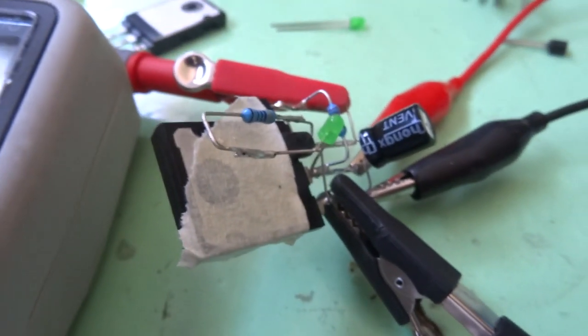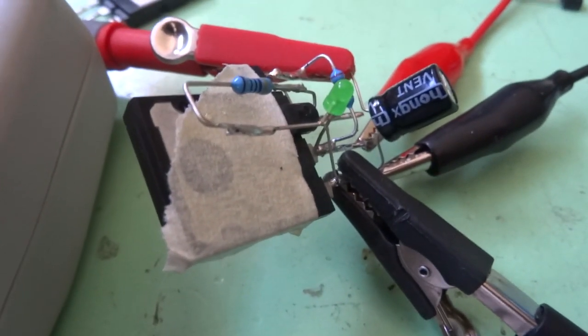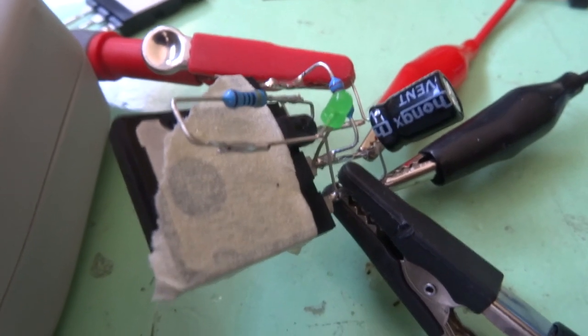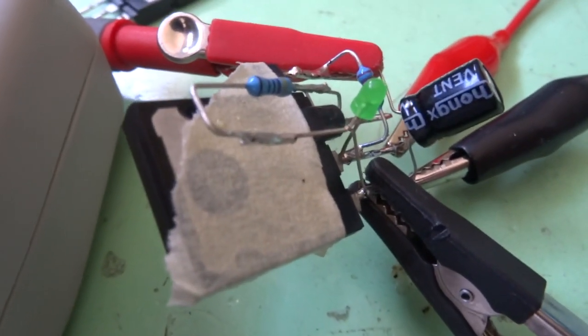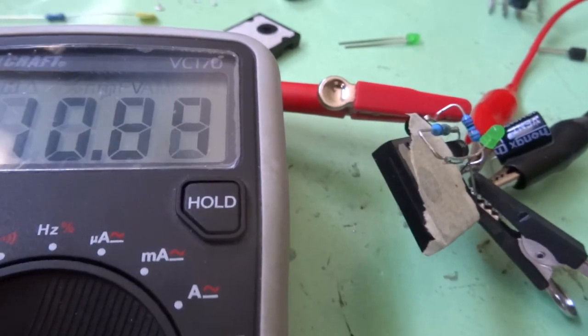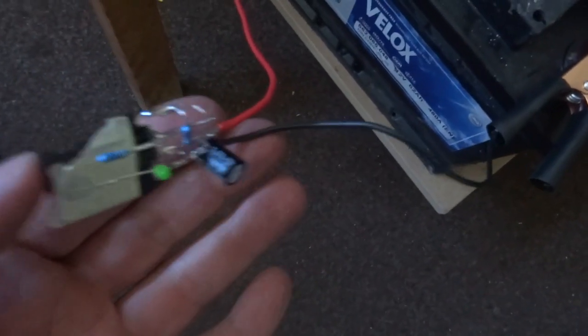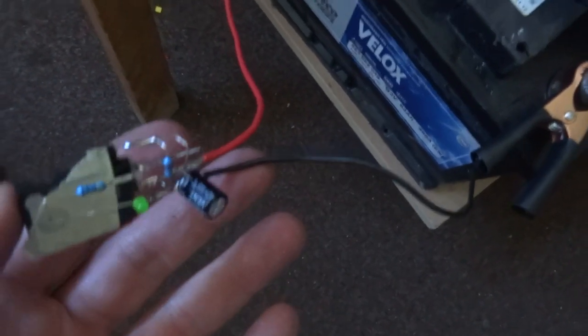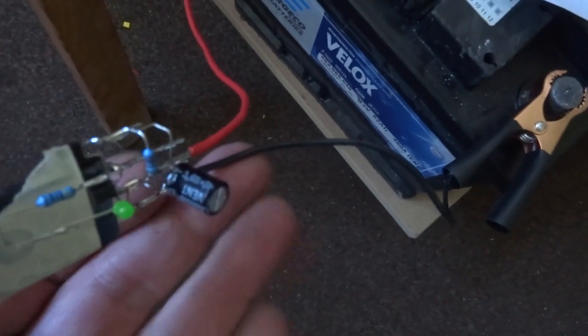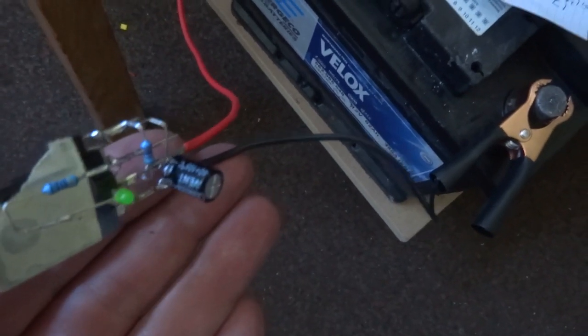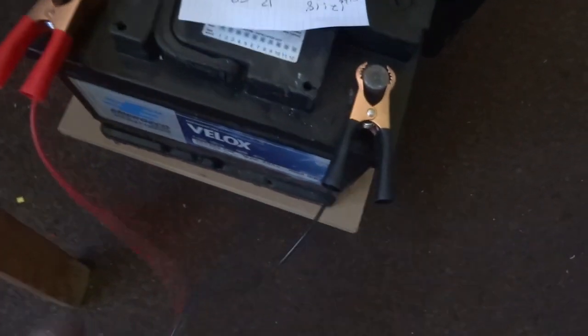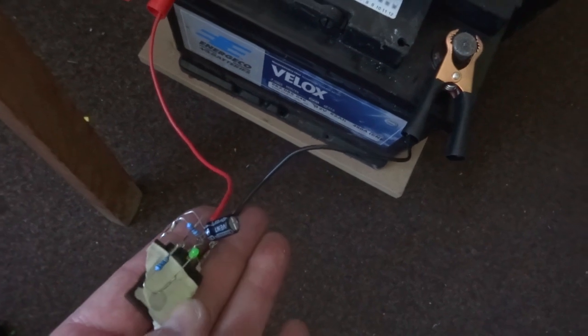Okay, and here it is with the battery clips on, the crocodile clips. And it's flashing every few seconds.